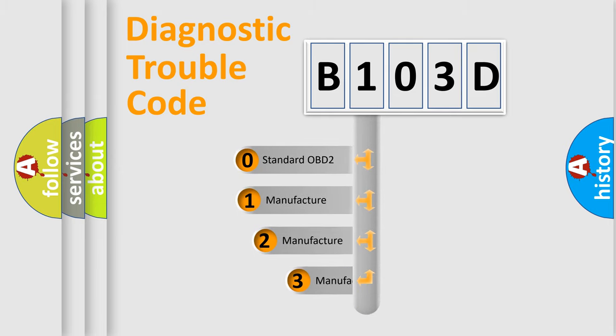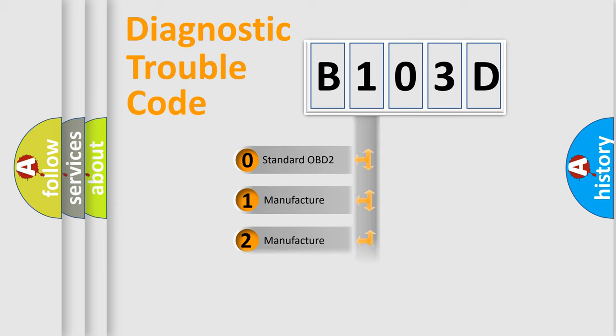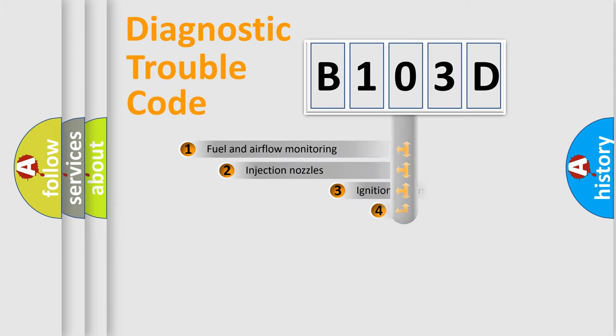If the second character is expressed as zero, it is a standardized error. In the case of numbers 1, 2, or 3, it is a manufacturer-specific expression of the car error.